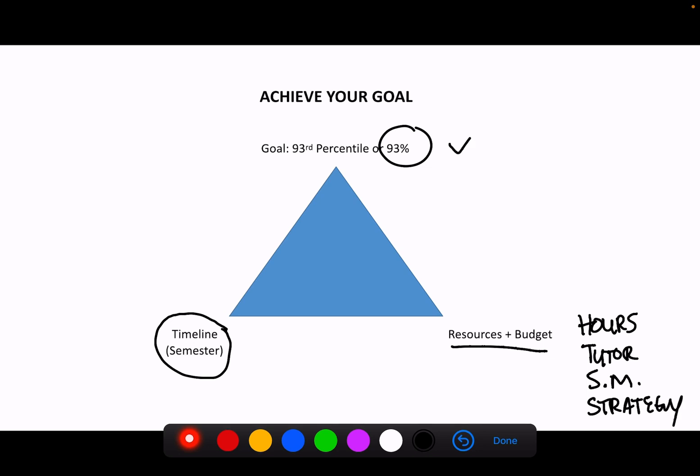If our goal is fixed and our timeline is fixed—we have a semester with set exam dates—then the only thing that we can change or adapt is the resources we have towards this goal. So that could mean increasing hours, hiring a tutor, getting better study materials, or developing a better strategy.